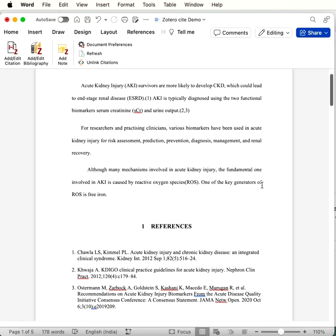Hello all. In this video, I am going to show you how to insert multiple references in Zotero Reference Manager. We're going to see how to insert multiple references at a single point.